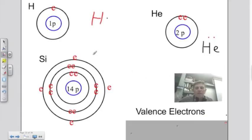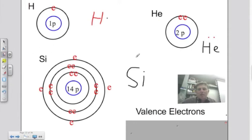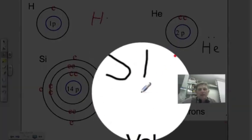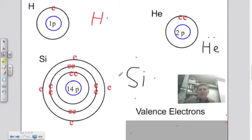For silicon, I write the element symbol and place four valence electrons surrounding it. The Lewis dot structure, or electron dot structure, is much easier to draw than Bohr's model of the atom, so we're going to stick with this one.